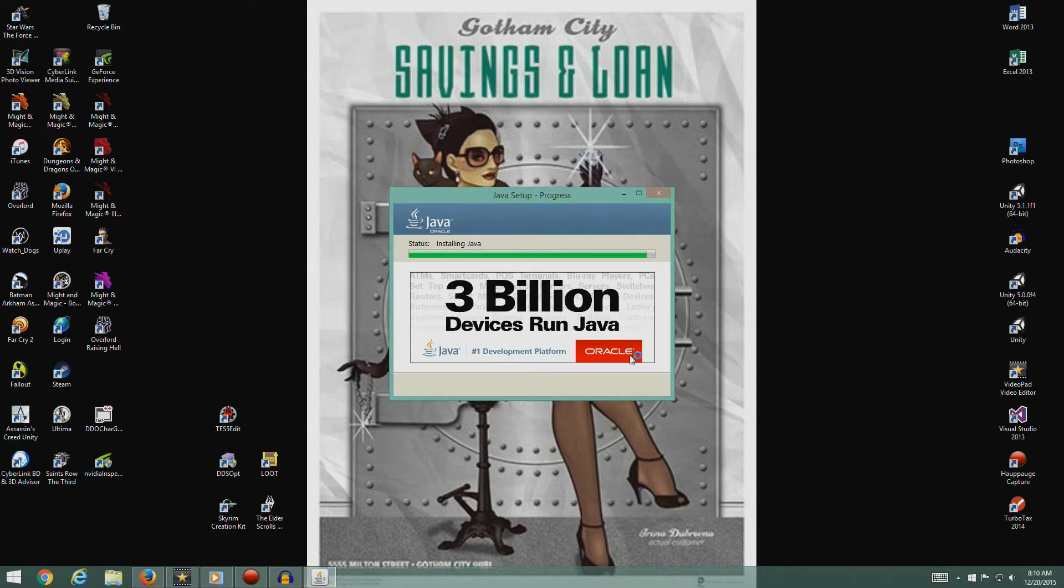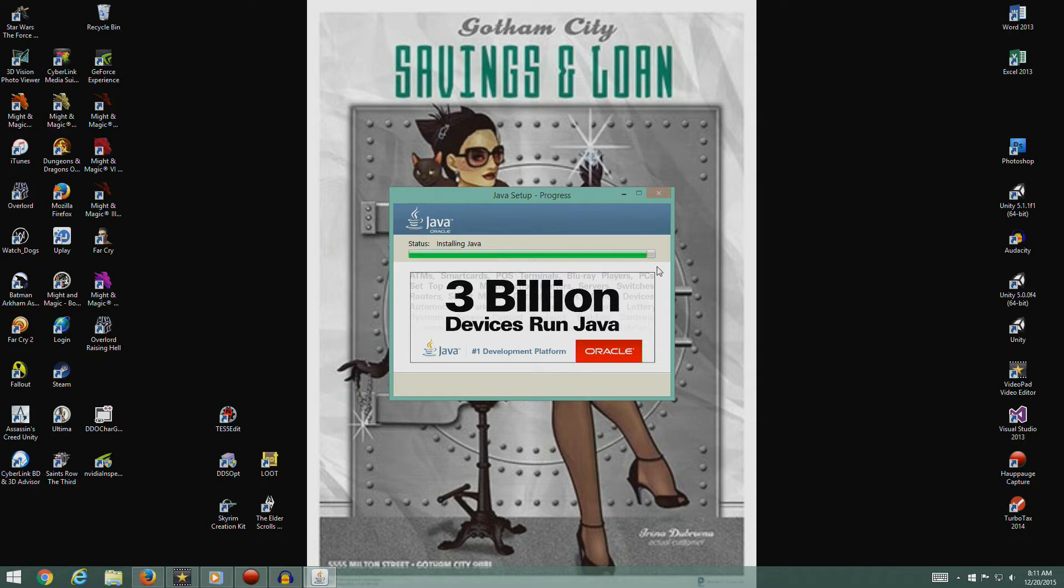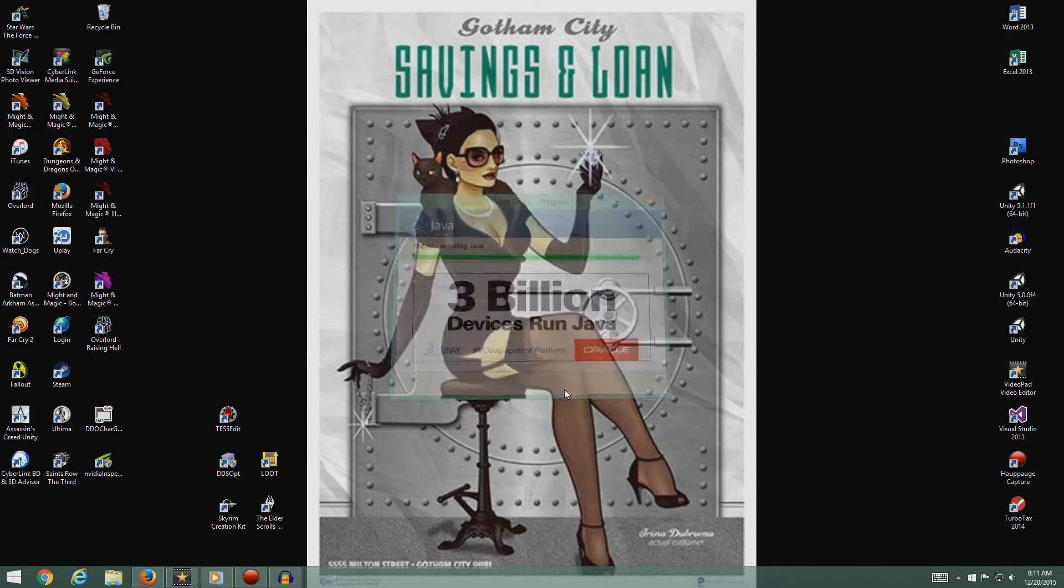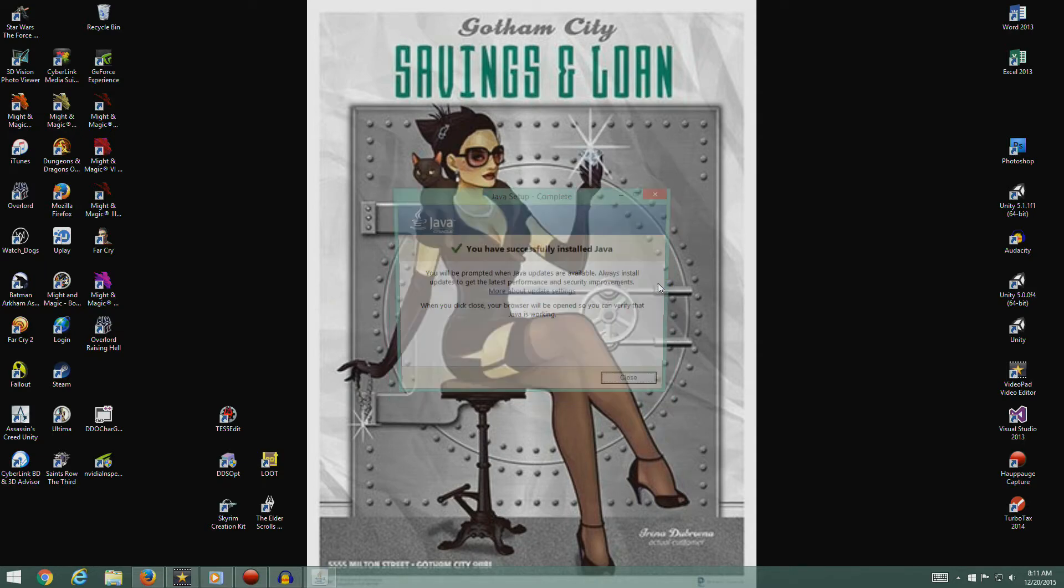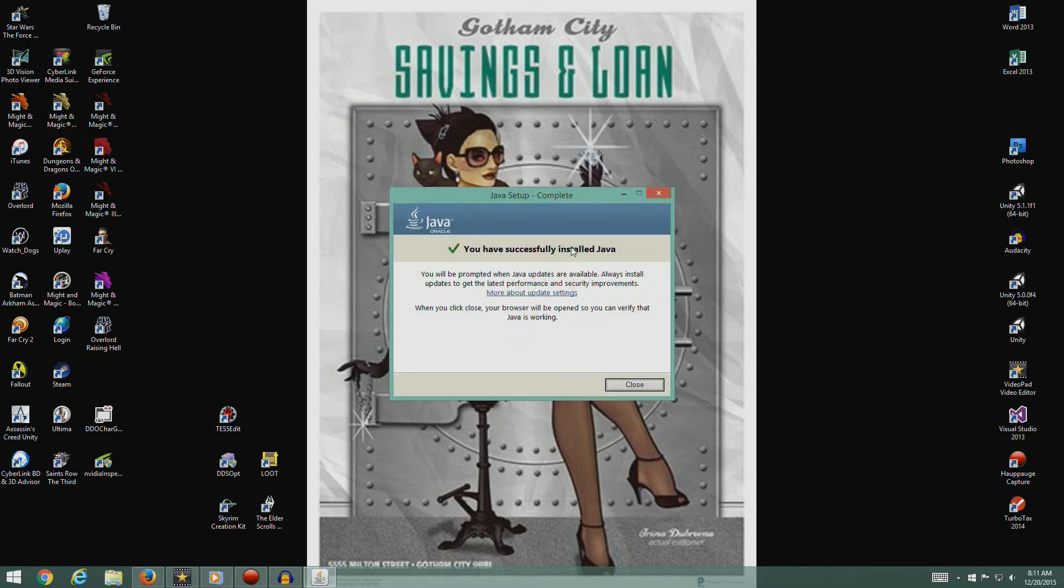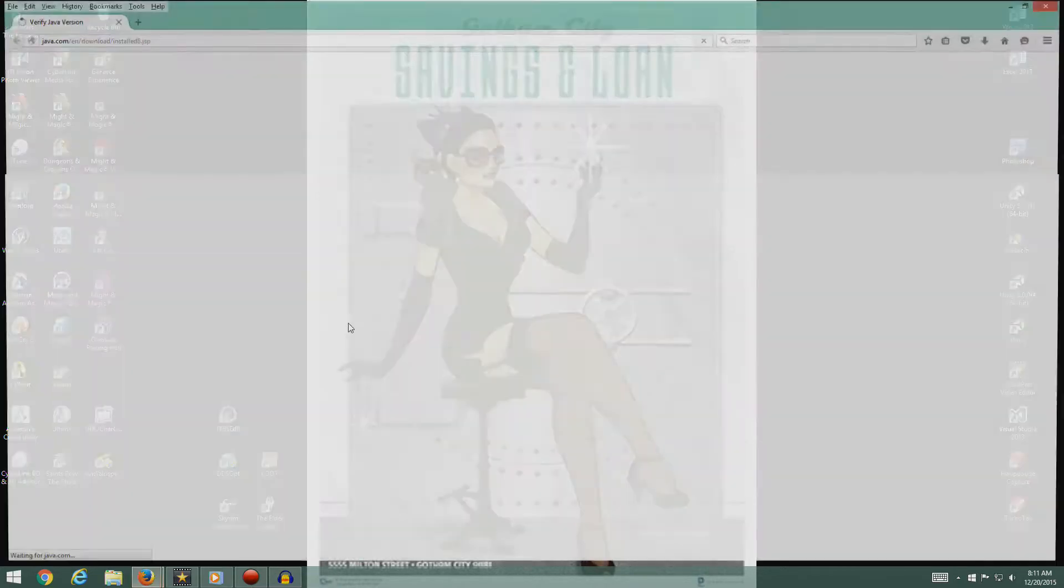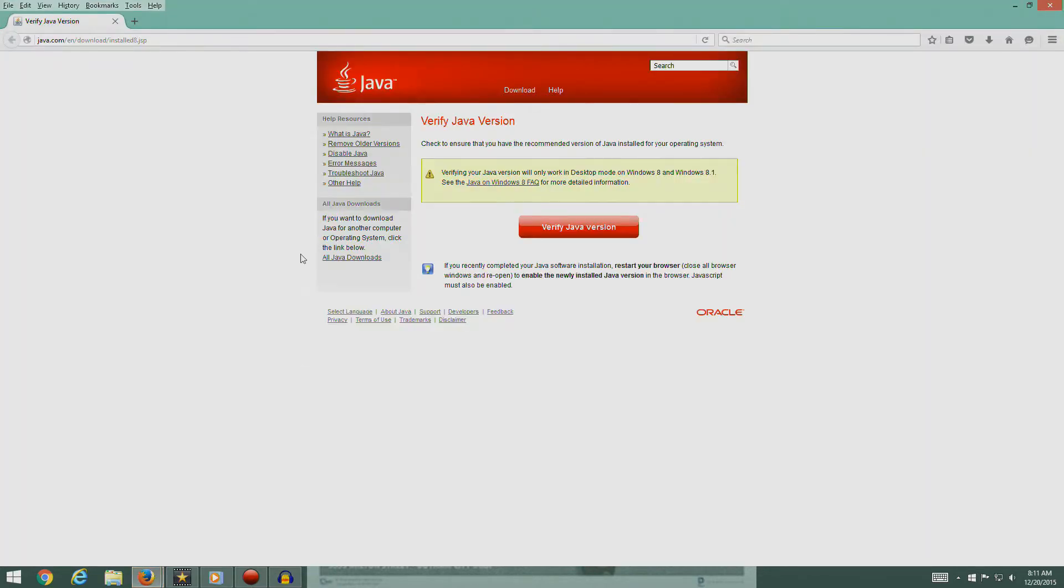Three billion devices run Java and three billion devices are vulnerable to attack. Sorry guys, you probably know that I despise this program. But whatever, let it run and then I'm gonna run this and take it right back off again.